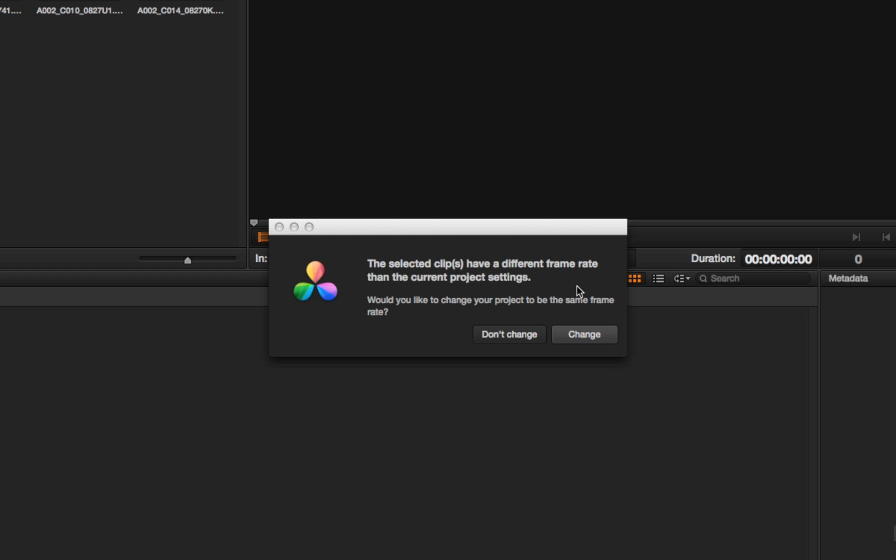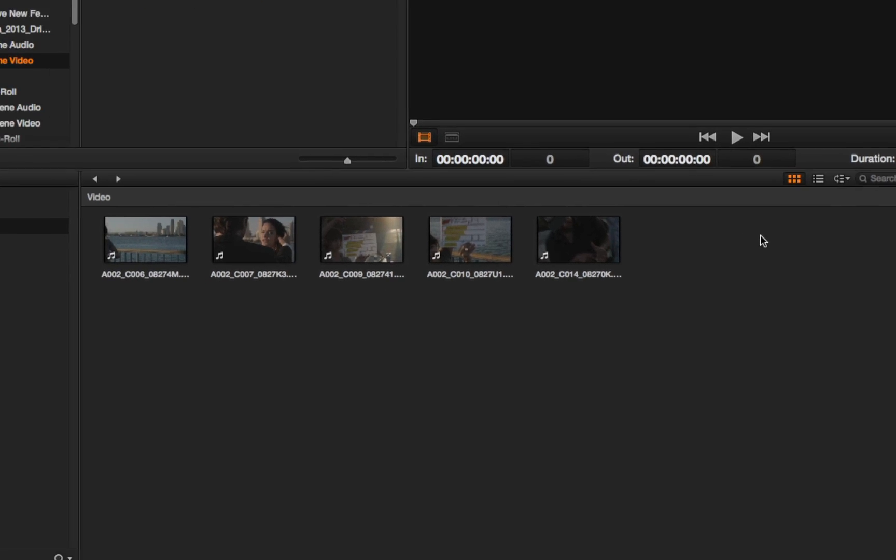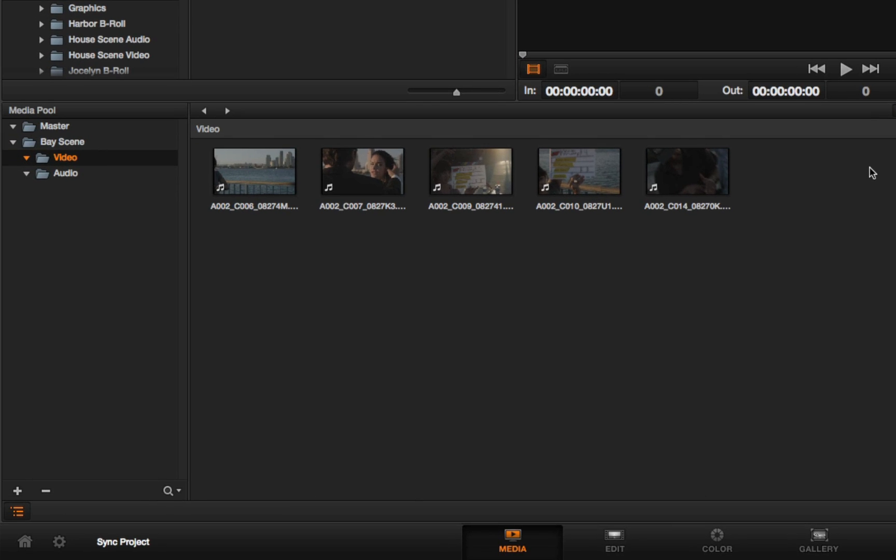Now you're automatically flagged that the selected clips are different in terms of the frame size and the frame rate, and you have the ability to, with one button click, update the project settings to match the new media. You're never going to have media that's mismatched ever again. That's fantastic.